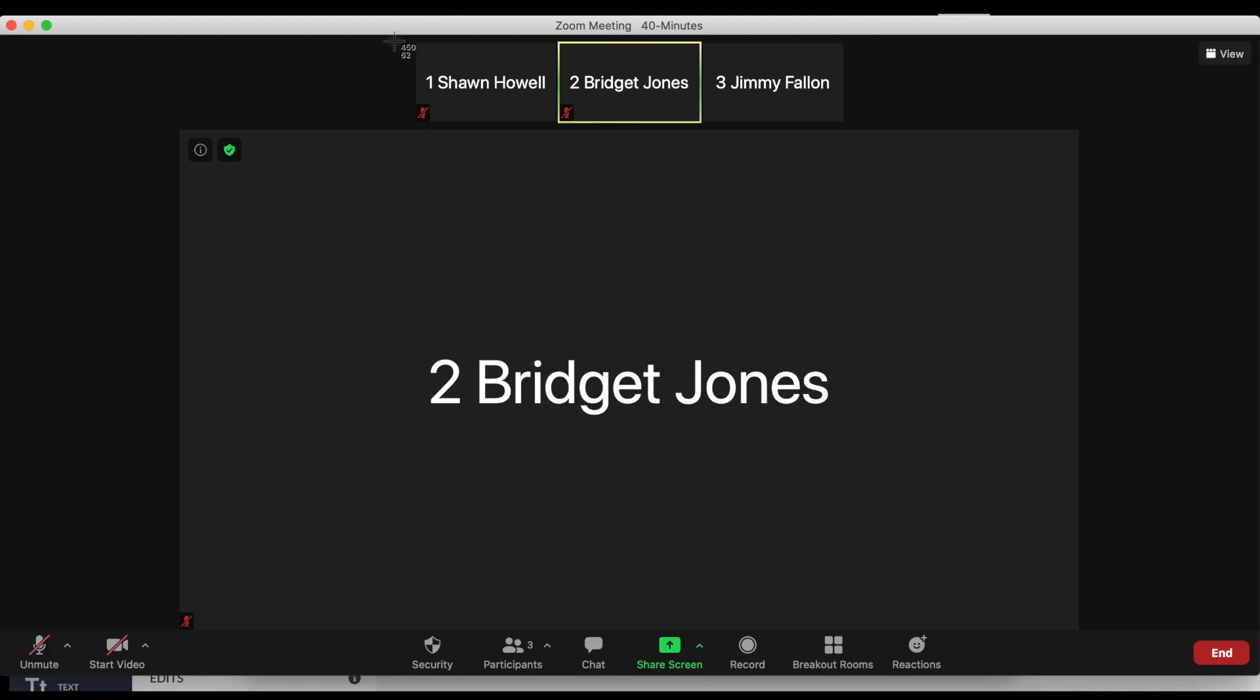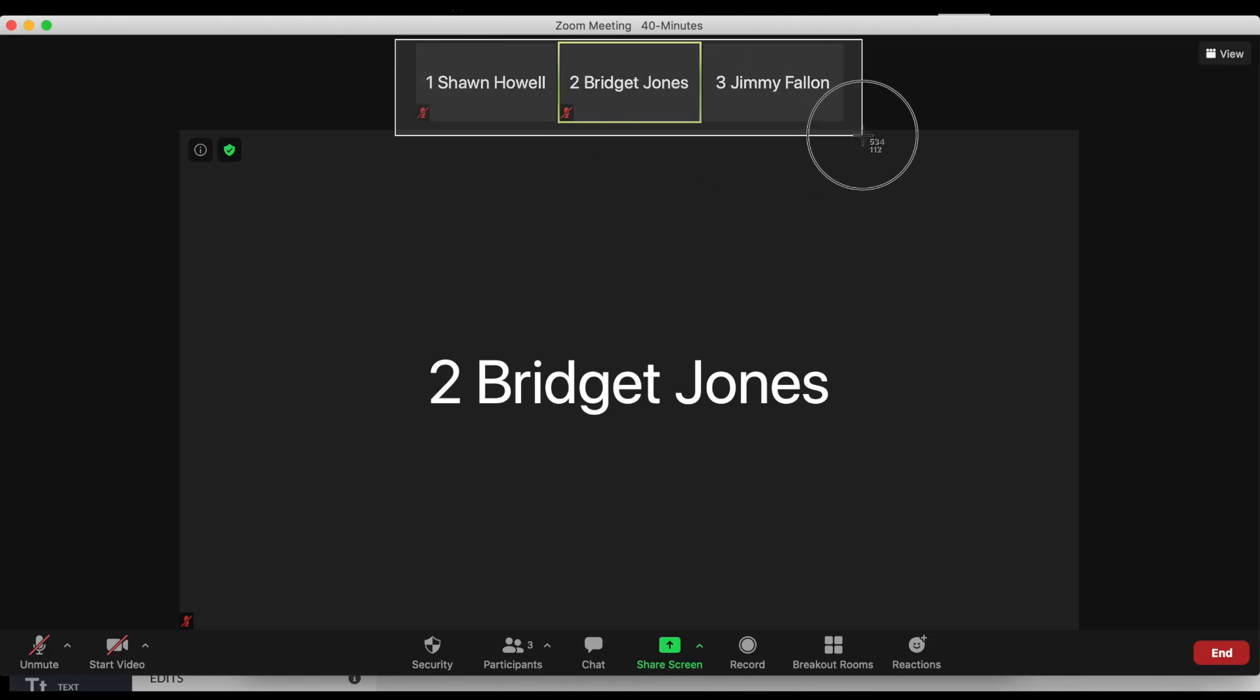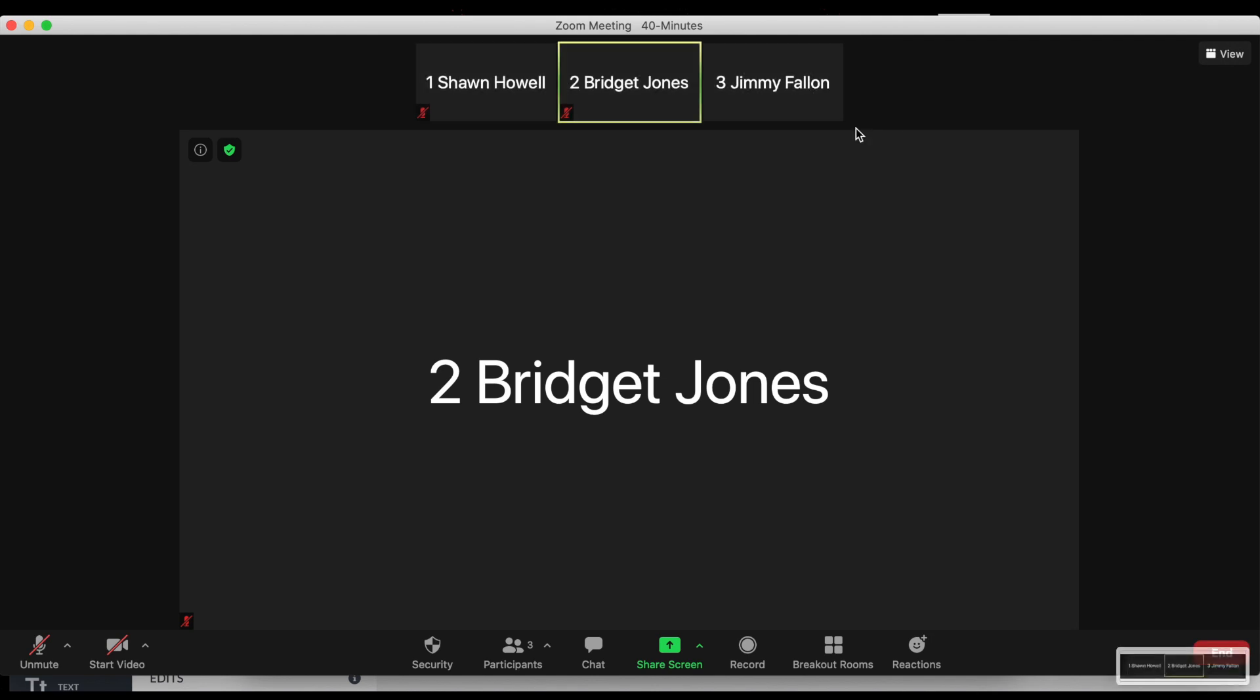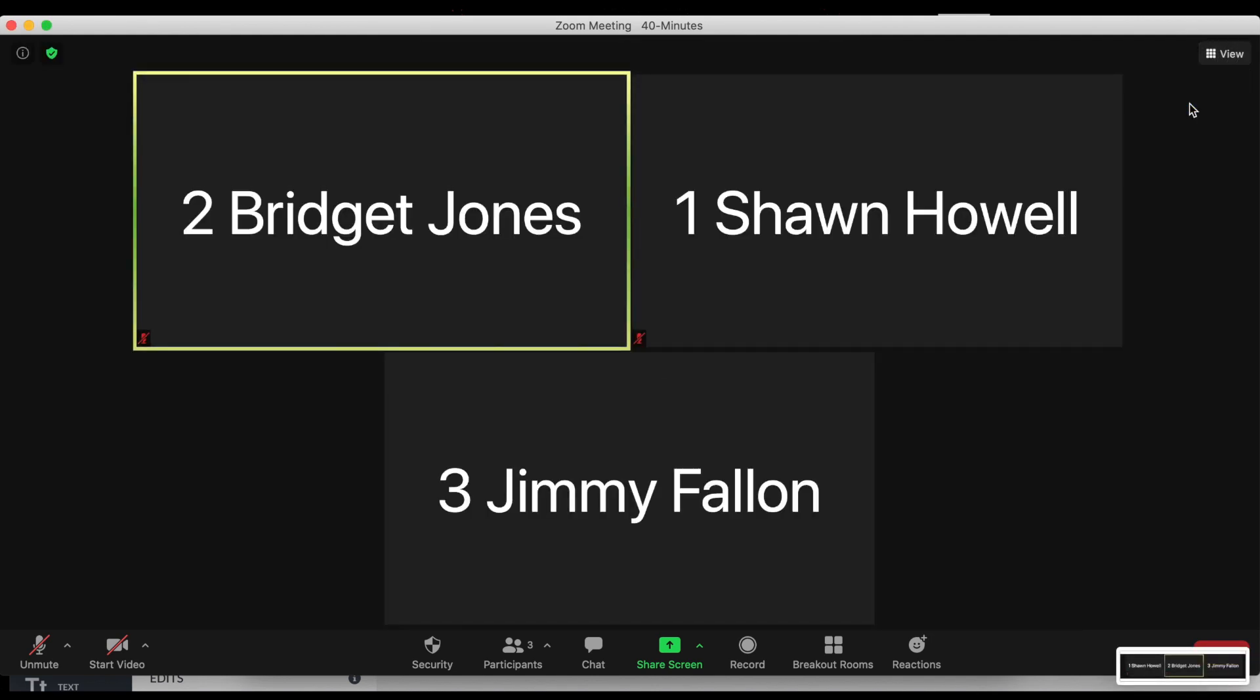All right, so jumping on my computer, you see I've got some participants here. I've got myself, Sean Howell, Bridget Jones and Jimmy Fallon. And you can see I just toggled between speaker and gallery view. This is a common function. I love to toggle between the two.